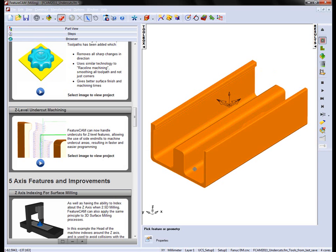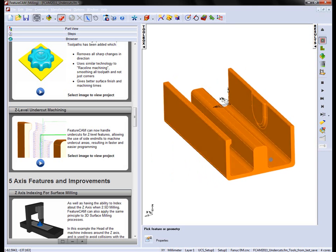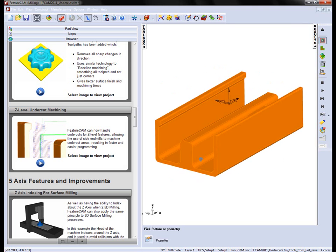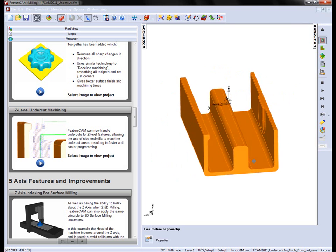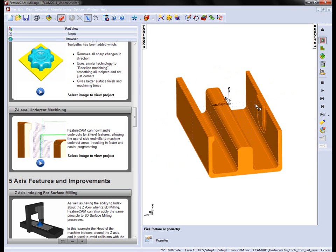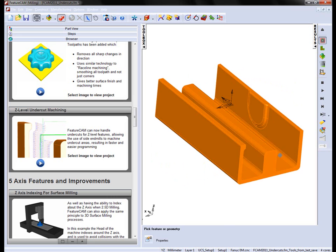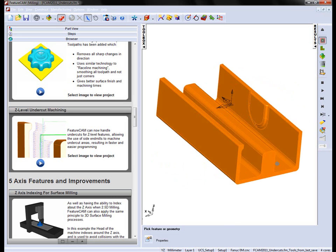Now on this part, what you'll notice is we have this channel through the centre of the part, and we simply want to do a Z-level finishing operation down the sides of these parts.